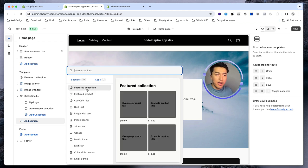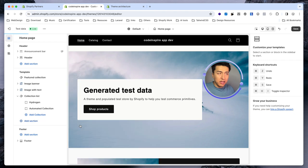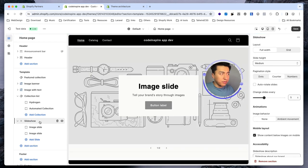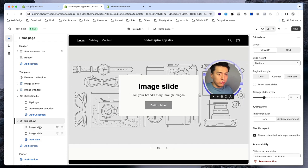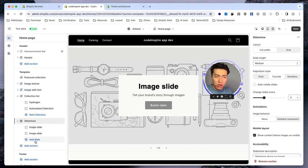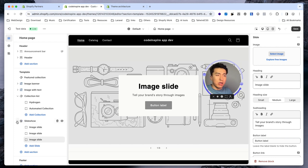Shopify has a lot of examples you can test. These are the sections that come with the theme and you can add them. For example, if I add a slideshow, it will add it to this page. This is the slideshow and all the settings related to it are shown here — it currently shows dummy data with three slides. Inside the sections you have blocks. These are called blocks, and you can add different types of blocks, such as an image slide, a video slide, or an audio slide.